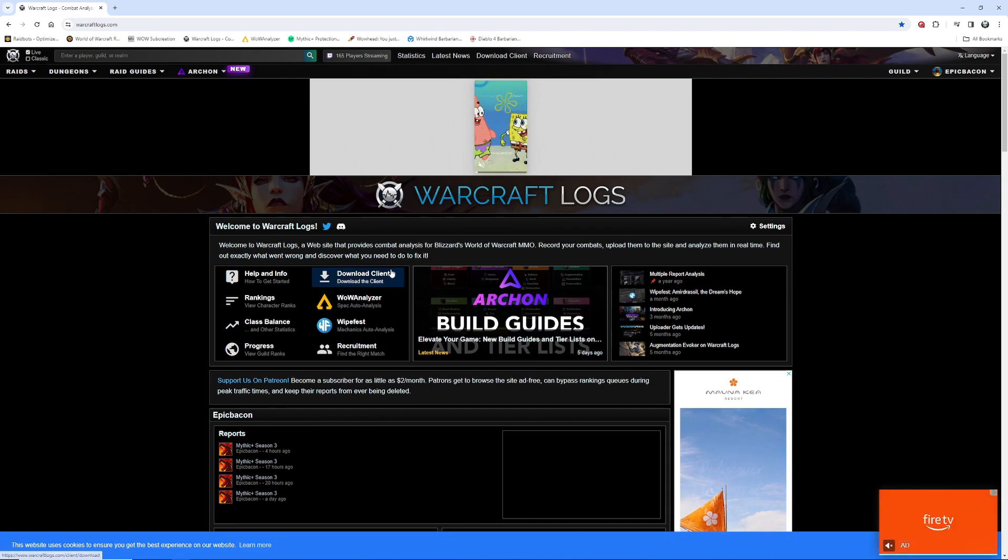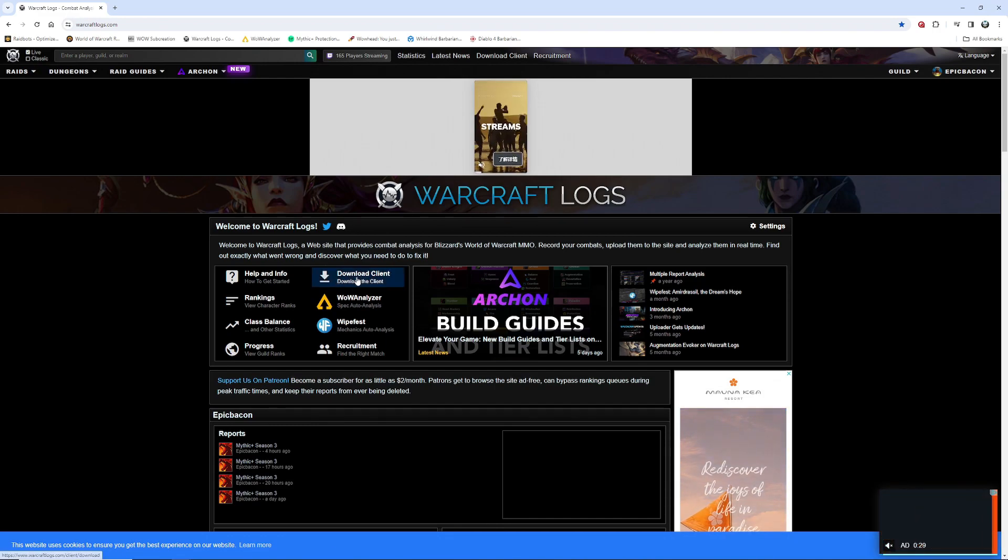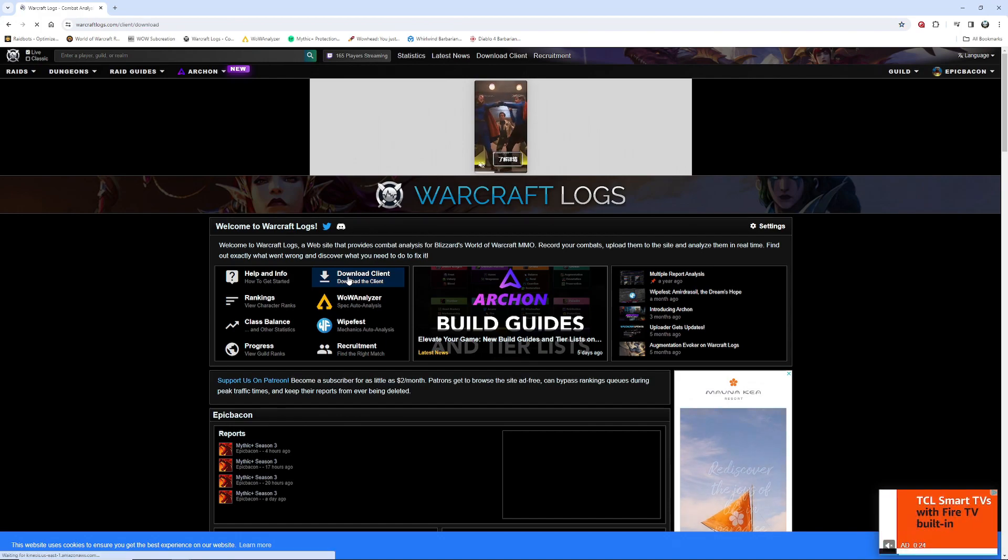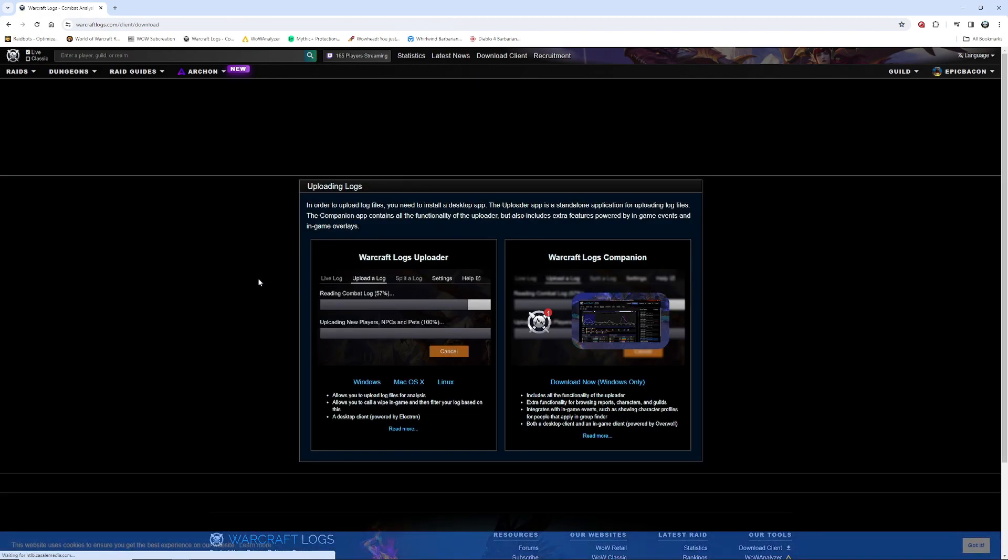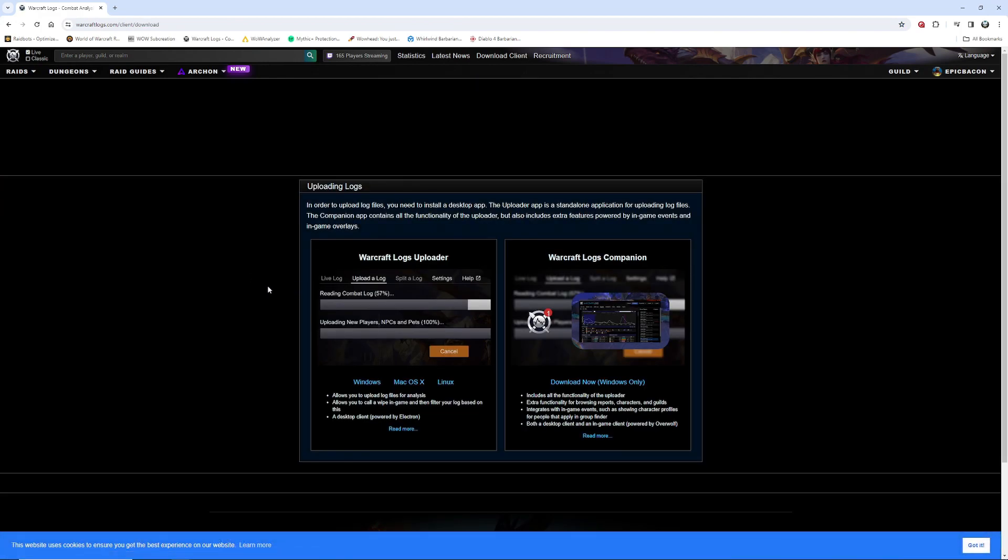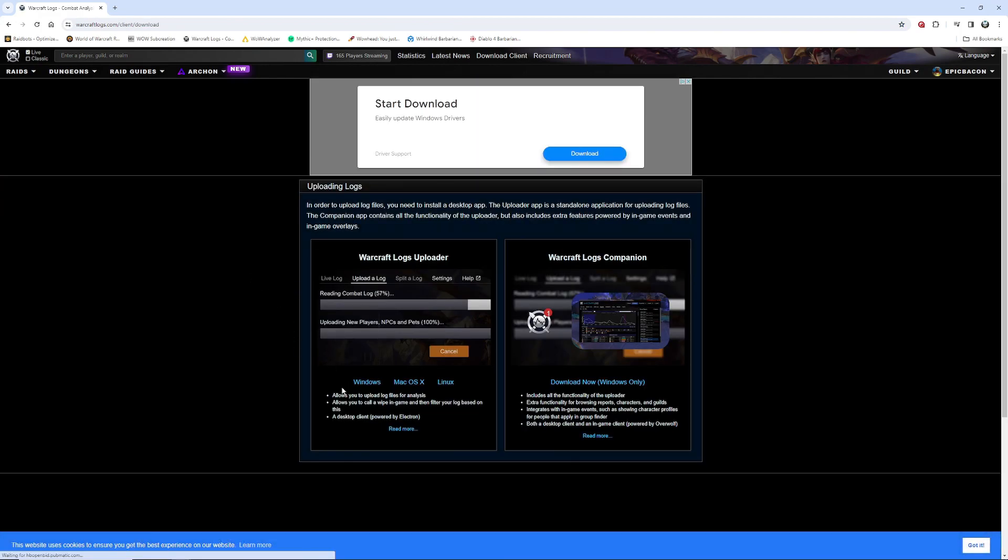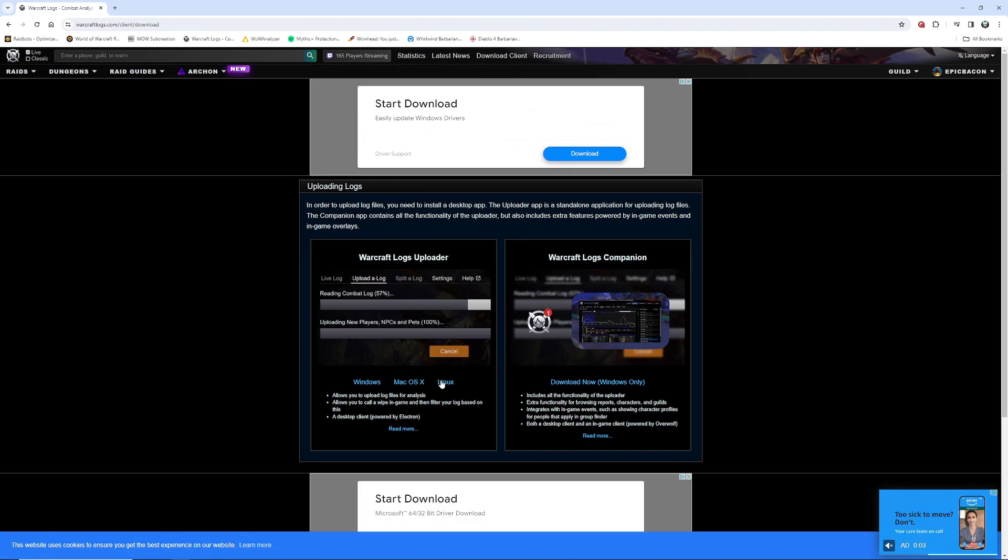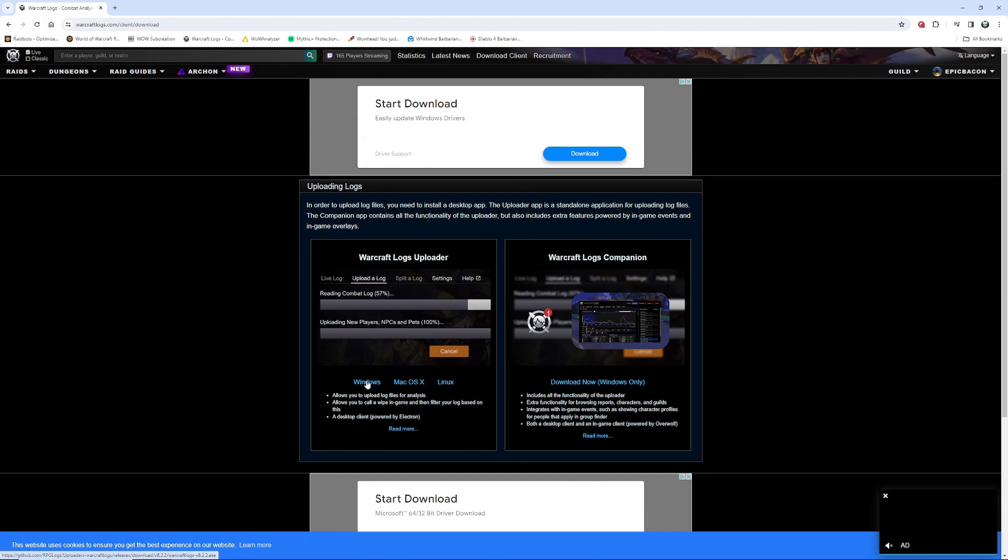In the middle of the screen, there's a download client section. Click the download. Here I've got the downloads for Windows, Mac, or Linux. I'll choose Windows. That's what I have.